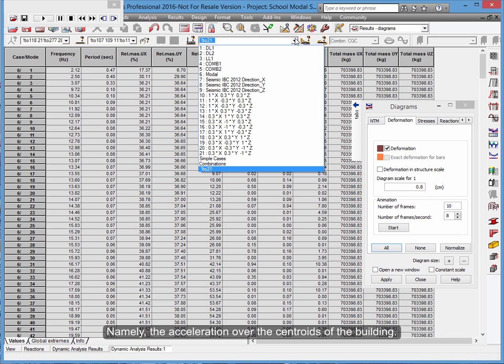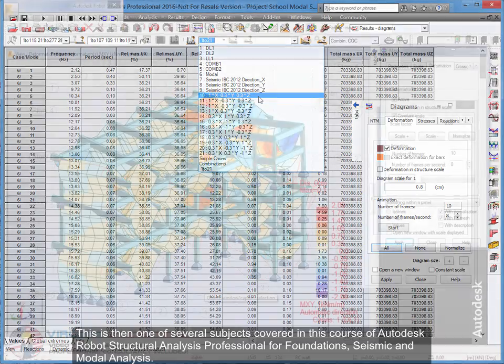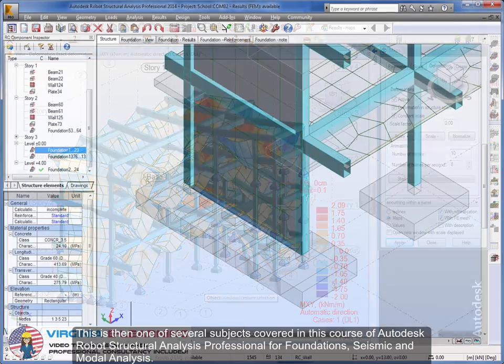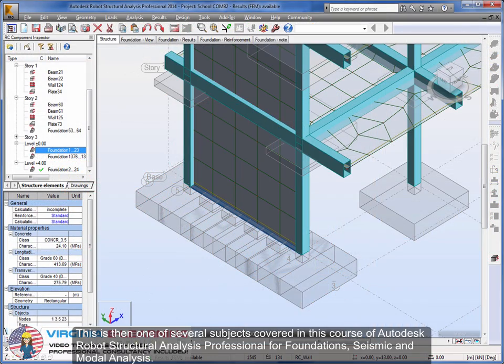Namely, the acceleration over the centroid of the building. This is then one of several subjects covered in this course of Autodesk Robot Structural Analysis Professional for foundations, seismic and modal analysis.